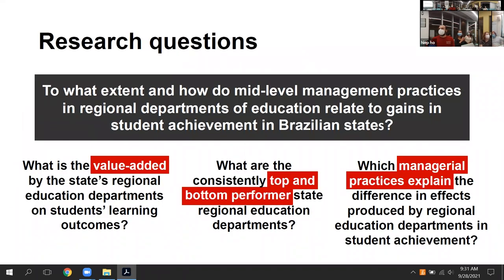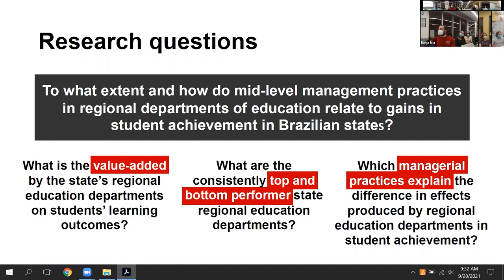The core research question is: to what extent and how do mid-level management practices in regional departments of education relate to gains in student achievement? The three steps are: first, estimate a value-added for each regional office — how much they contribute to student gains over time; second, rank the regional offices to identify consistently top and bottom performers; third, interview leadership from the sampled offices and assess their managerial practices.